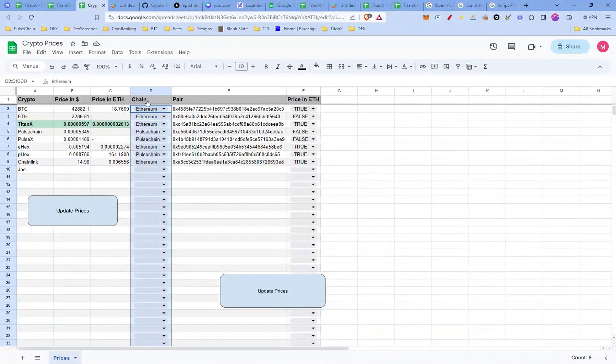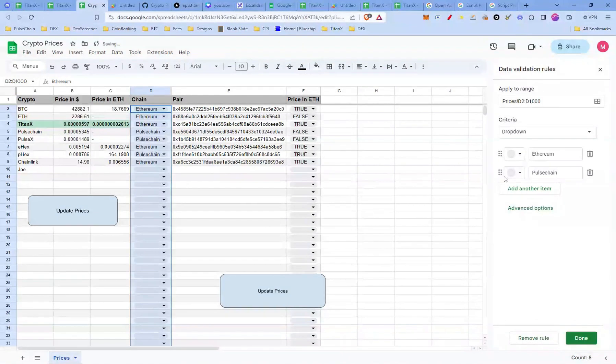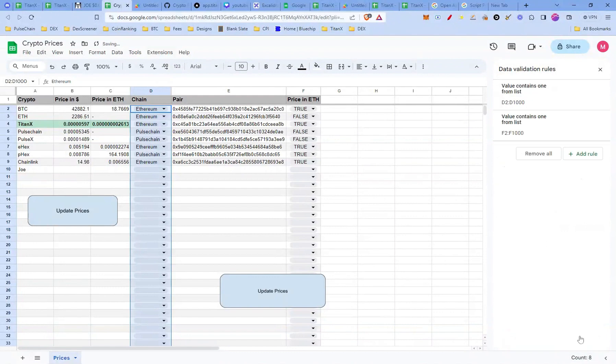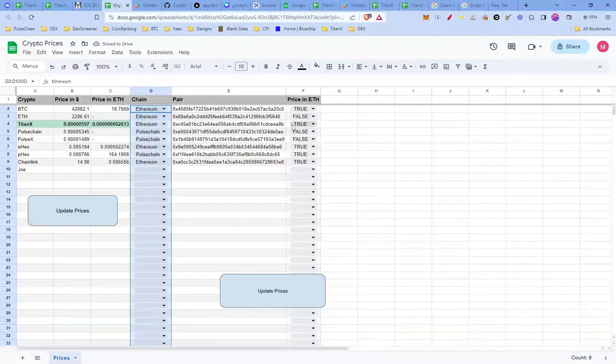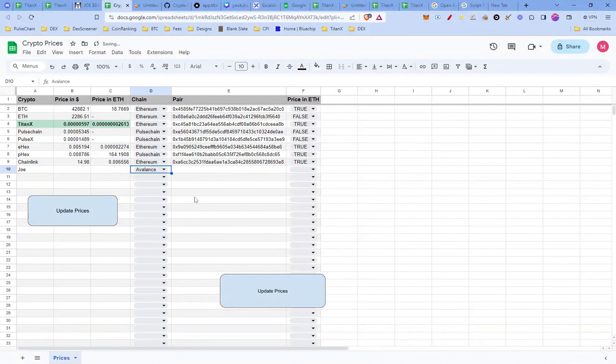Select the column D, leave out the header, click insert, then drop down. Click add another item, write Avalanche. Now that we have Avalanche as our chain, we need to make a slight modification to the script to ensure it works perfectly.